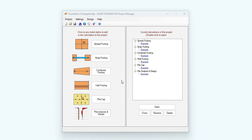Here we can see all the modules included in the package: spread footings, strap footings, combined footings, wall footings, pile caps, and pile analysis and design. This last one is a new module in this package. I have created a set of examples so that we can quickly overview the benefits and features of each module.